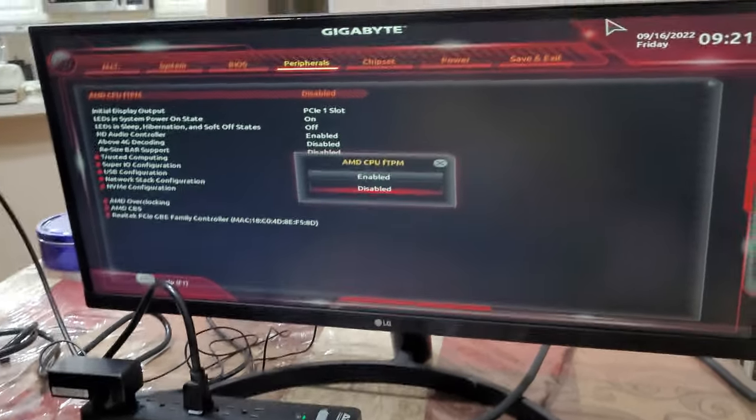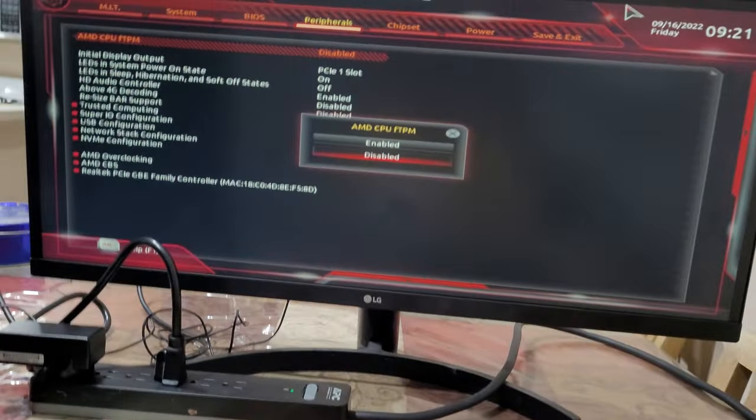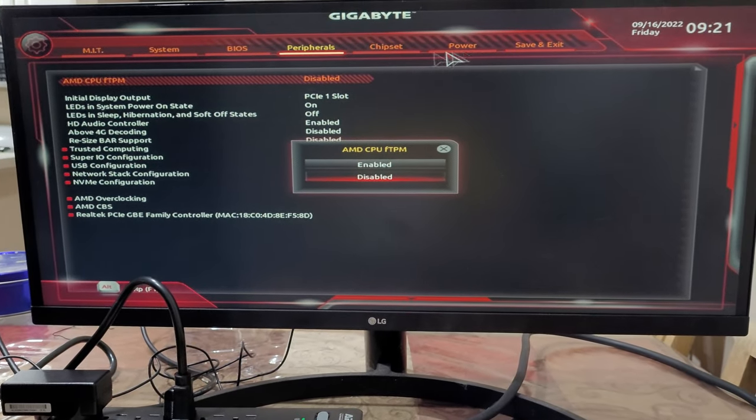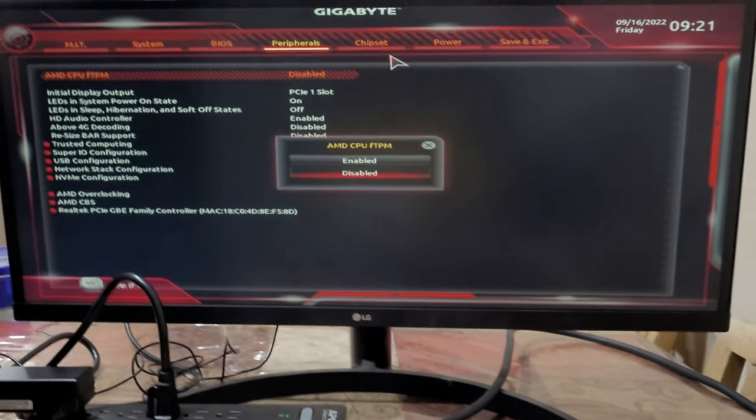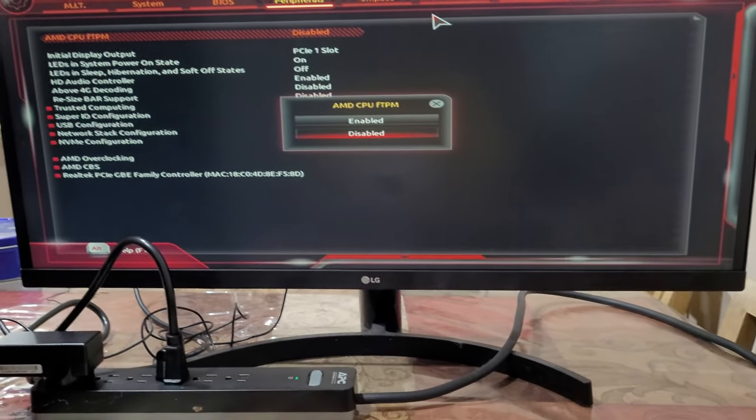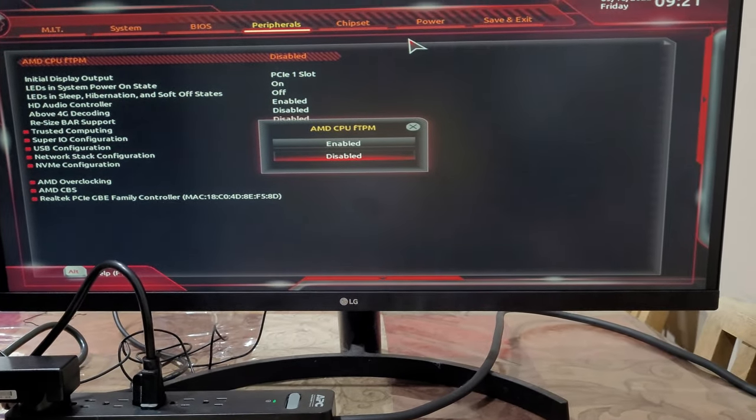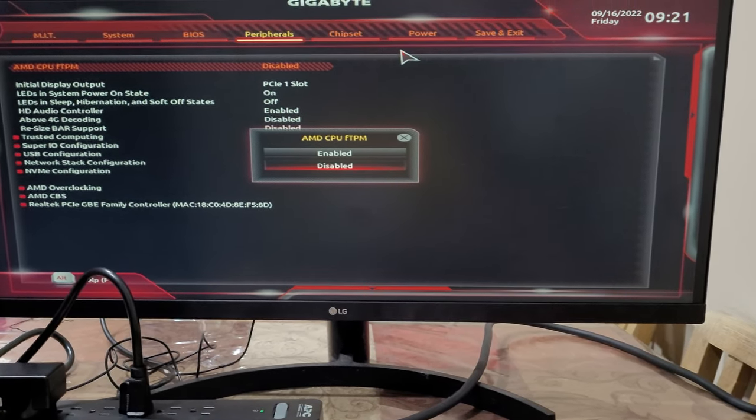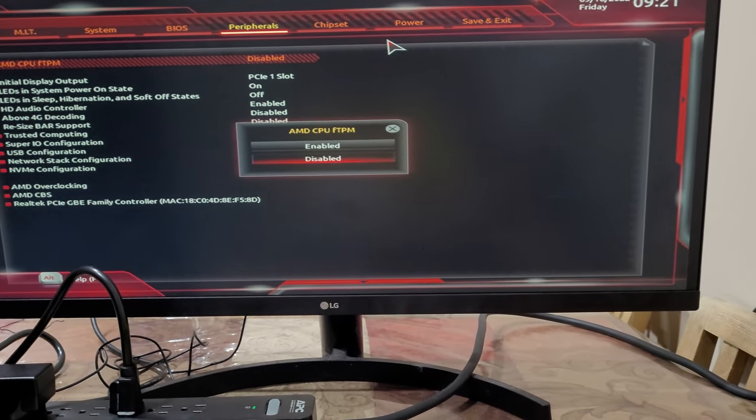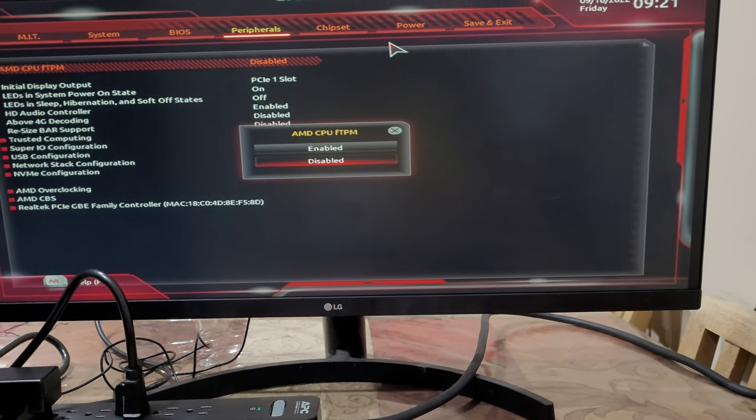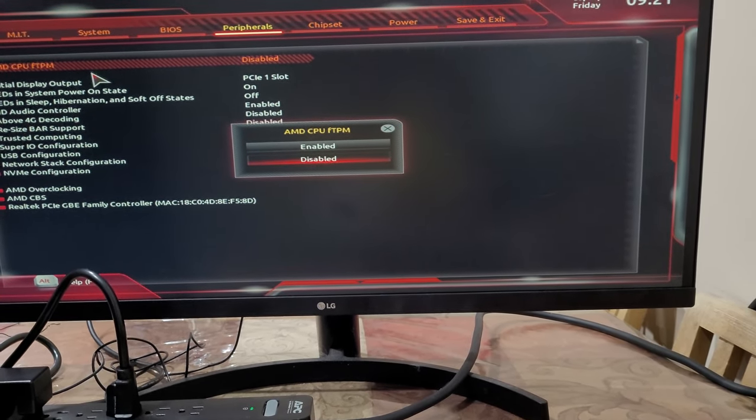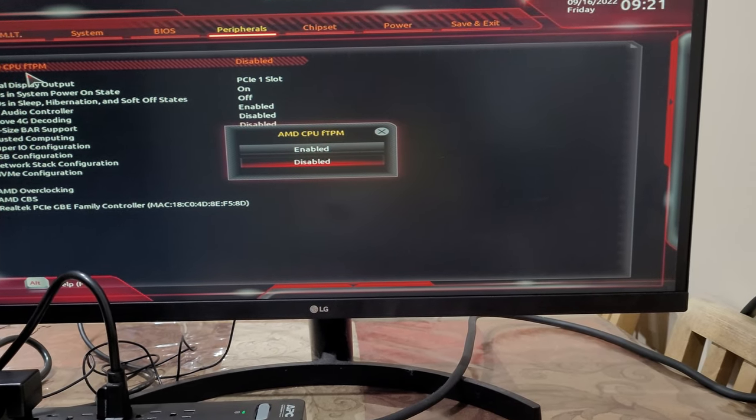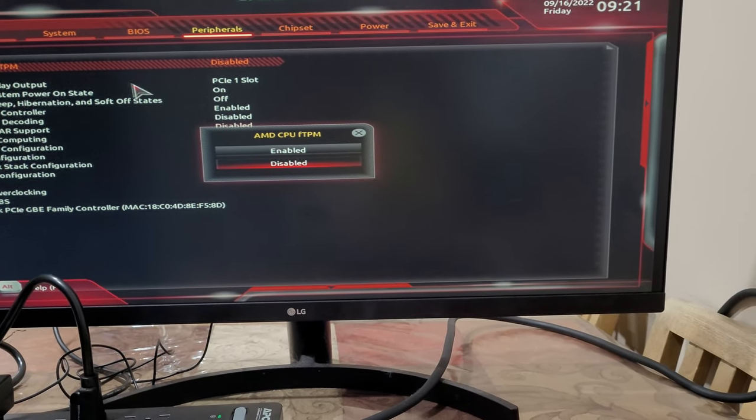So if anybody is wondering where the TPM in AMD processors is, you don't have to buy the chip separately. It's in peripherals under AMD CPU FTPM right here.